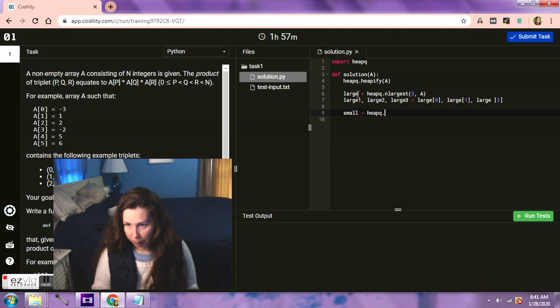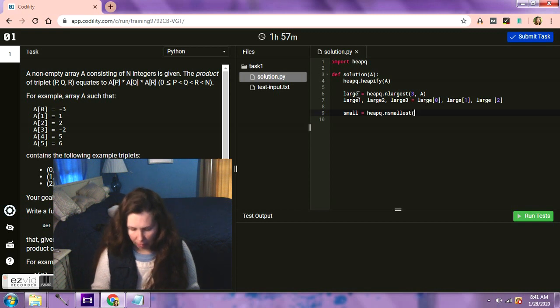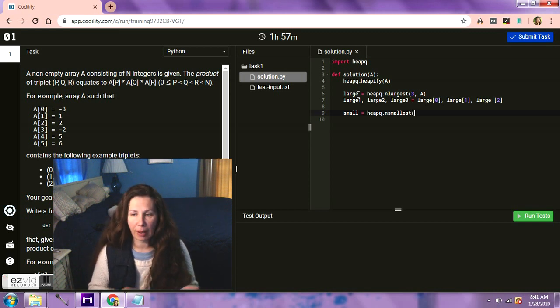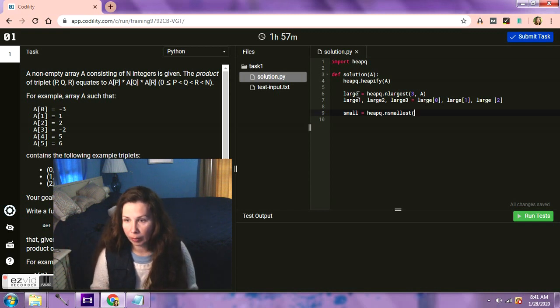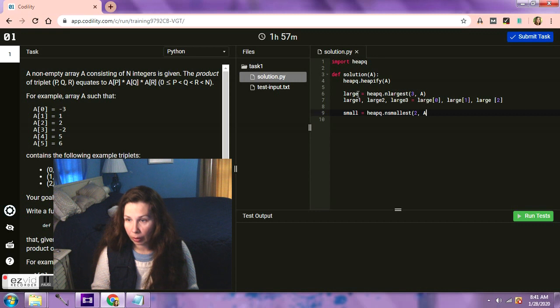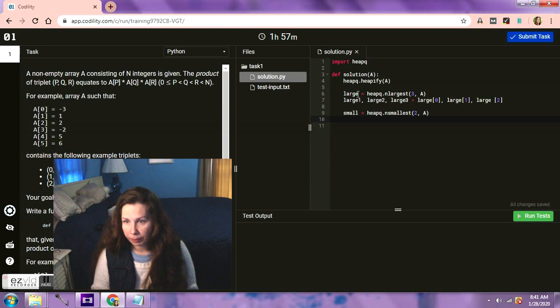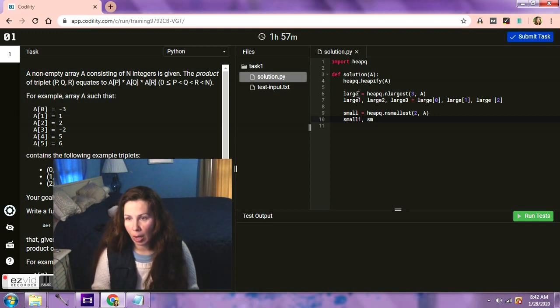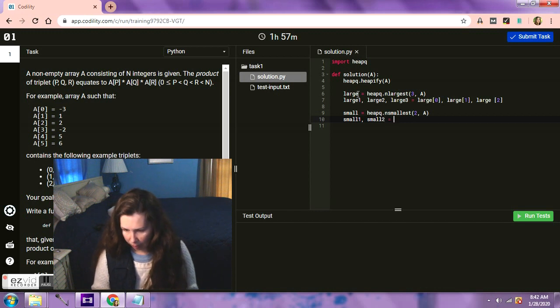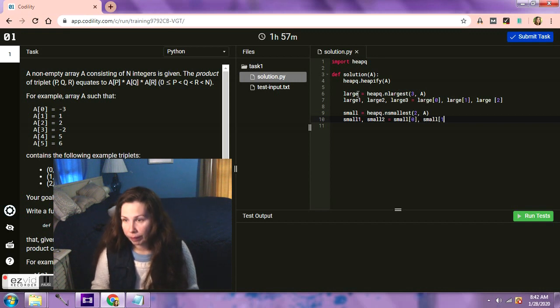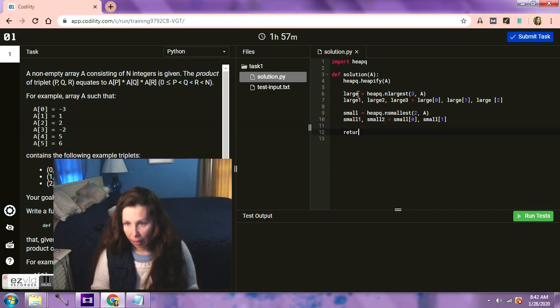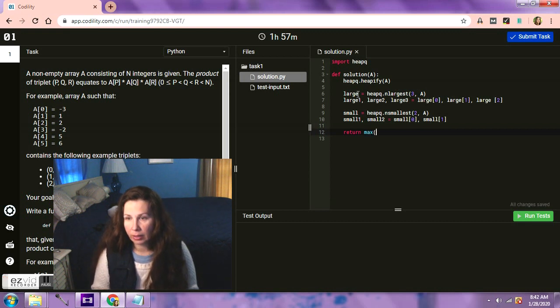And then we are going to say, actually we don't need another space, we're going to do large one, large two, large three equals, let's see, it needs to be large, the three largest numbers so large zero, large one and large two. Okay, and then we need to make the smallest, so let's do small equals heapq and smallest.